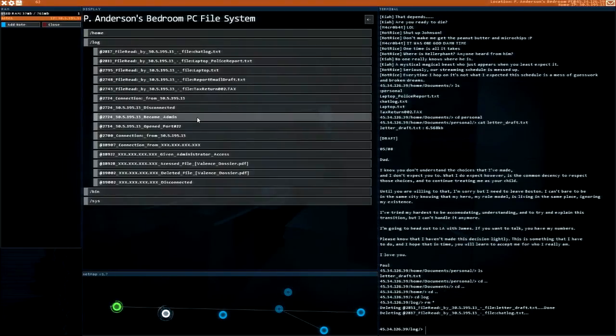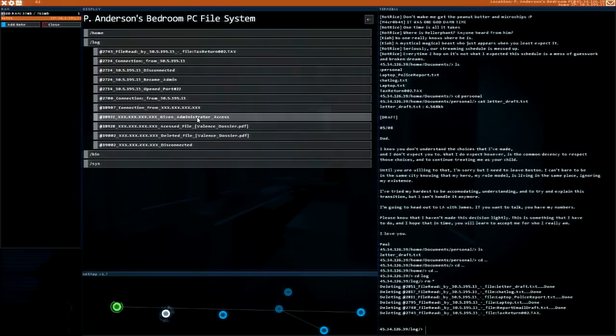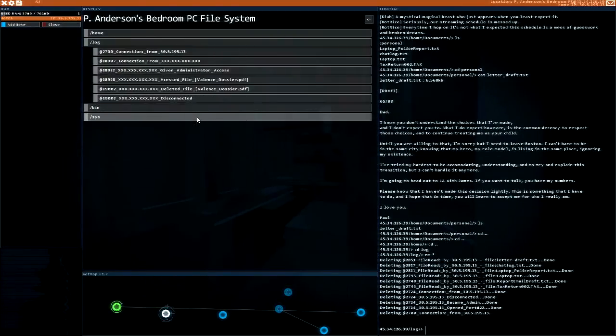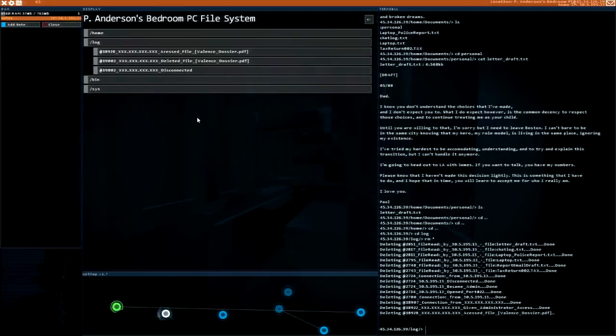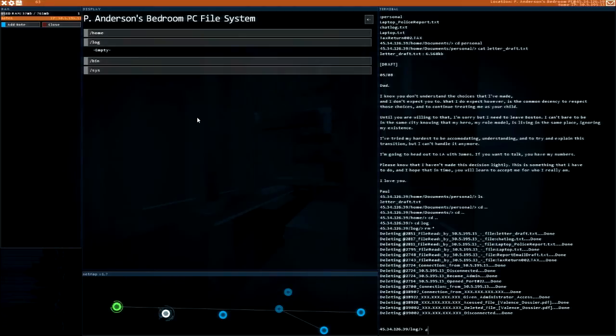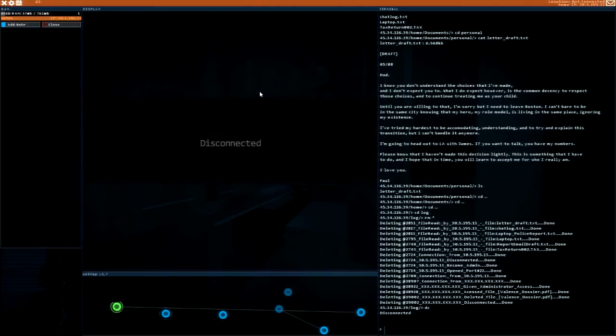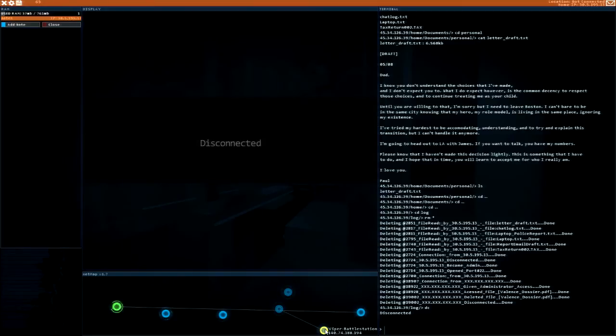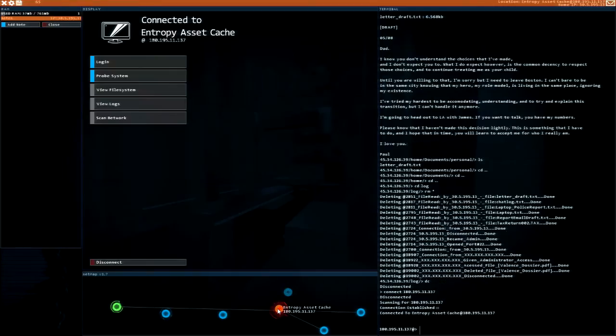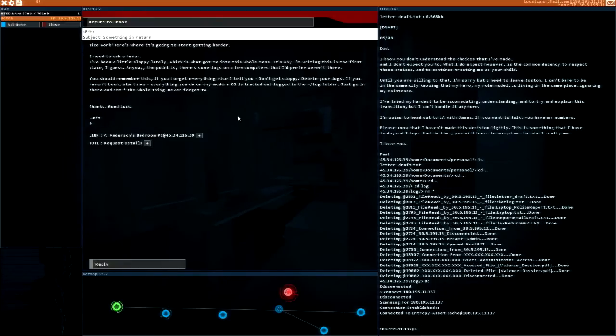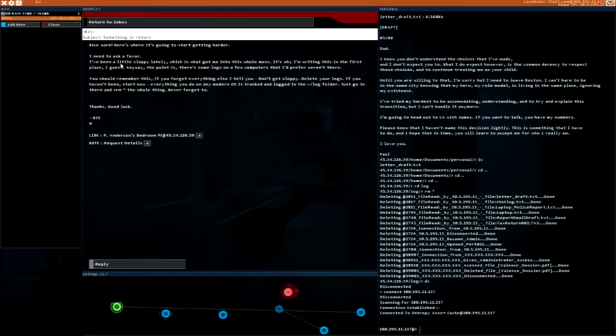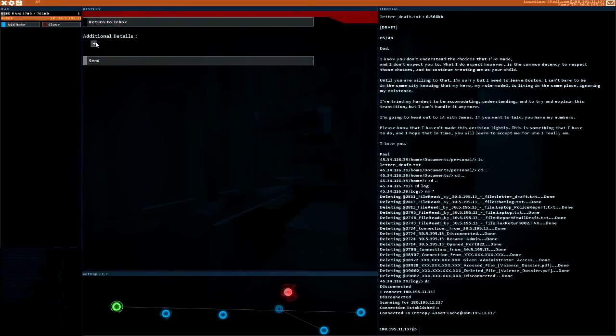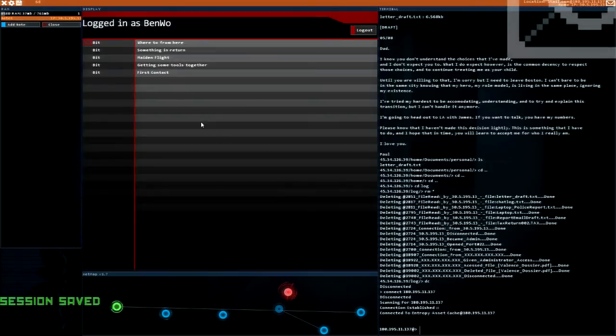Let's clear those logs. Alright, I'm gone. Let's clear out Bit. Disconnected. Great, I think that accomplished it. So Entropy asset cache, that's super interesting. Let's just do this and see what Bit says next. He's been a little sloppy, some logs that he prefers weren't there. Alright cool. Let's send it, cool.